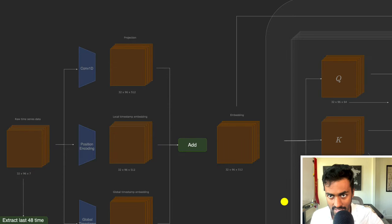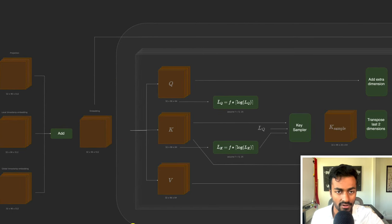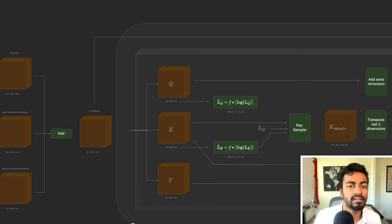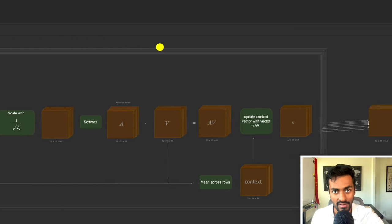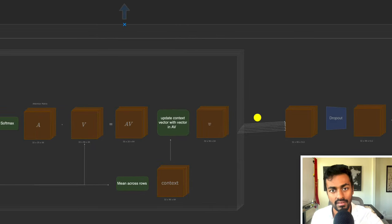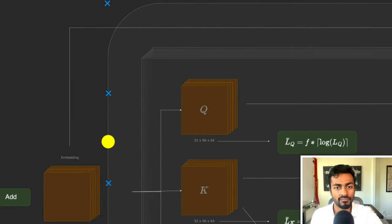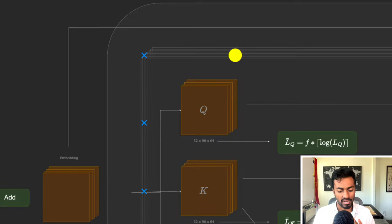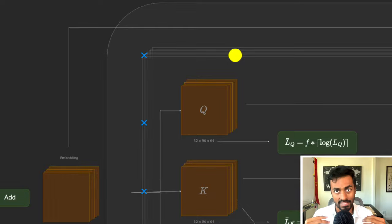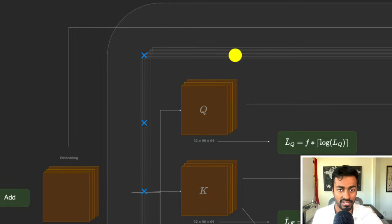Now begins phase two: prob sparse self-attention. This architecture has eight different parallel heads for multi-headed self-attention, allowing the network to understand the complexities of the data in parallel. Each of the 512 components is divided into eight components of 64 dimensions each, which is reflected in the query, key, and value tensors. The query, key, and value tensors are just different interpretations of the same input timestamp.